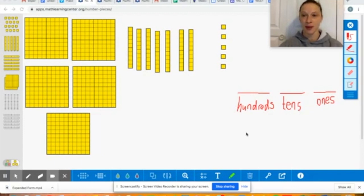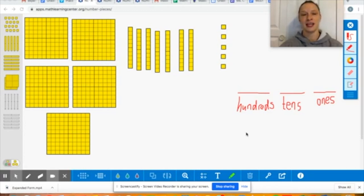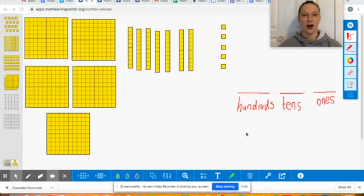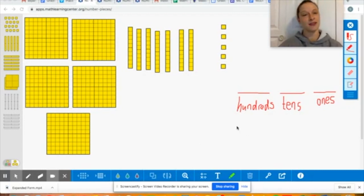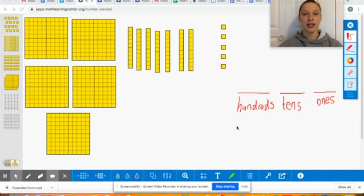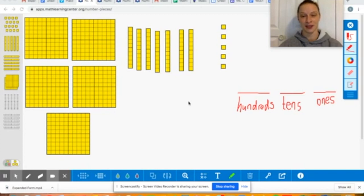So today for math time we are going to be talking about reading and writing numbers into the hundreds place. So three-digit numbers is what we're going to be working on. You can see on my screen that I have a very familiar place value model for you, but we're gonna go over it just in case anyone's not familiar with it. And then we'll get into reading and writing numbers.